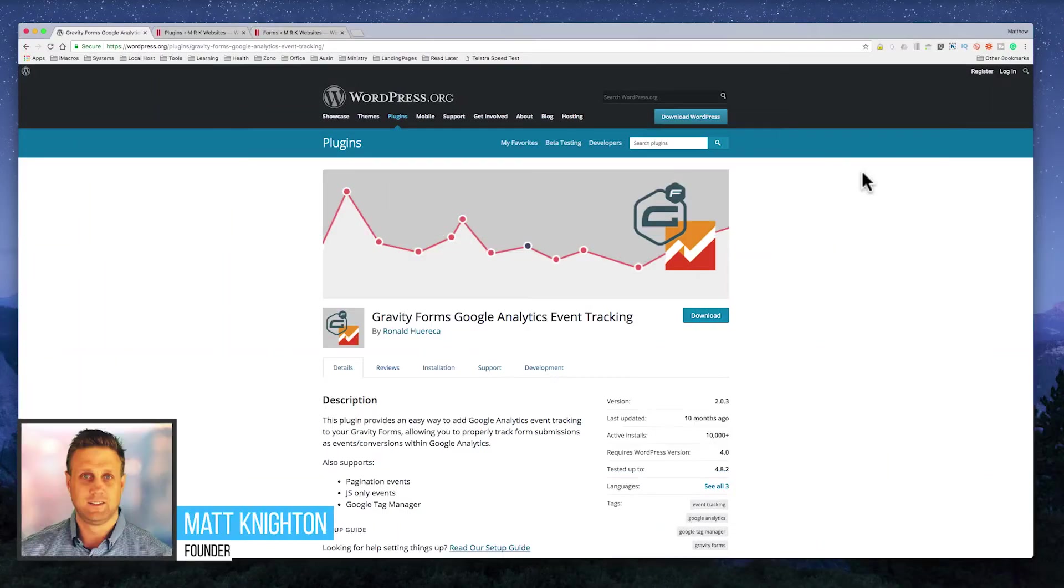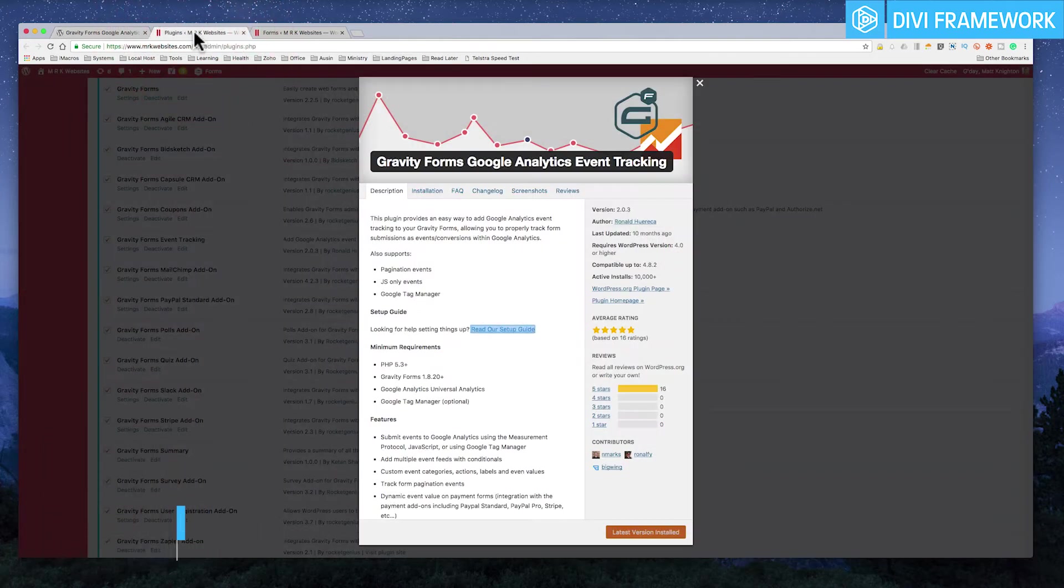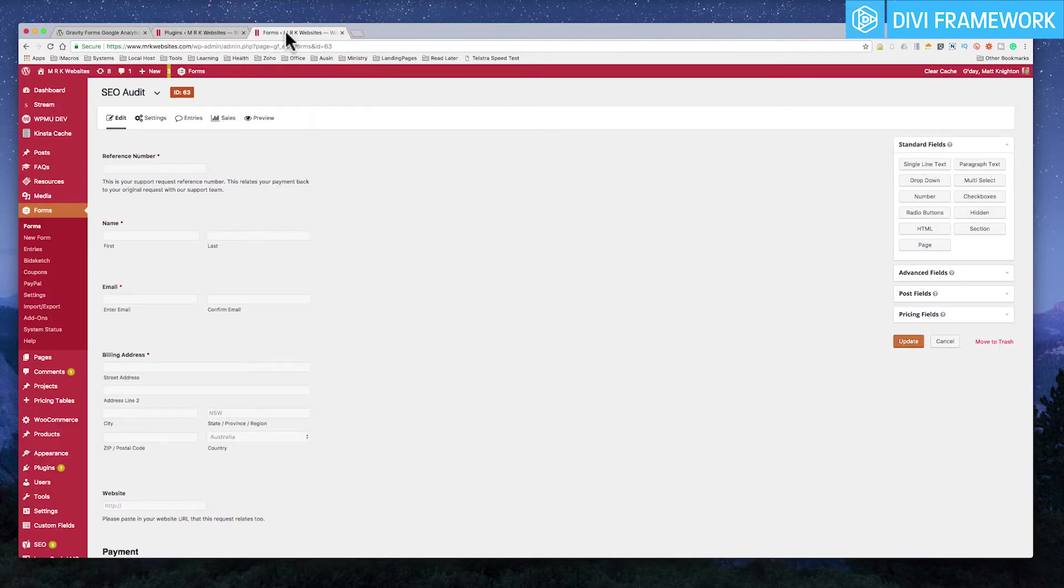All right, so today I'm going to show you about Google events tracking out of your Gravity Forms. So this is part five of our series, and this is really handy because you want events to show up.